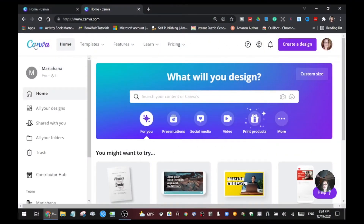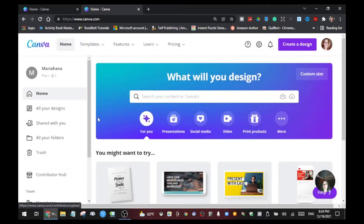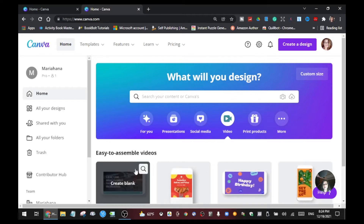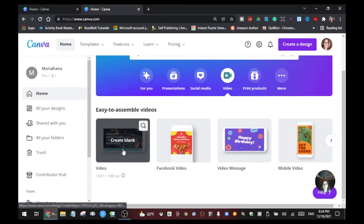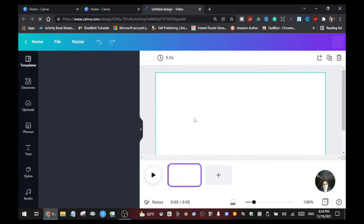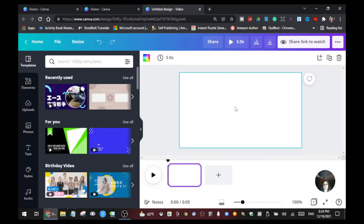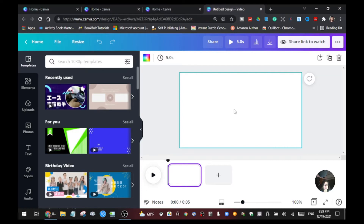Alright, so here we are again guys. We're on the Canva homepage and if you already have an account, all you have to do is just sign in and it will bring you to this homepage. So once you're here, we're going to get this video — click this one and then click this video which is 1920 by 1080. Click that and it will give you a blank template.